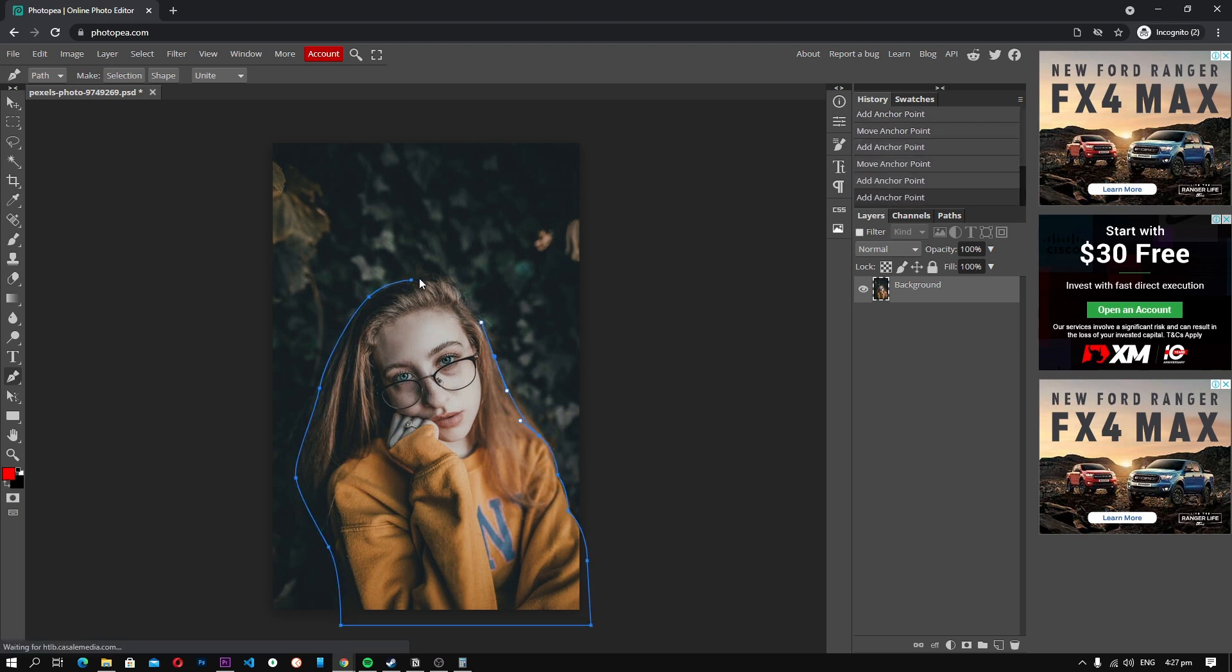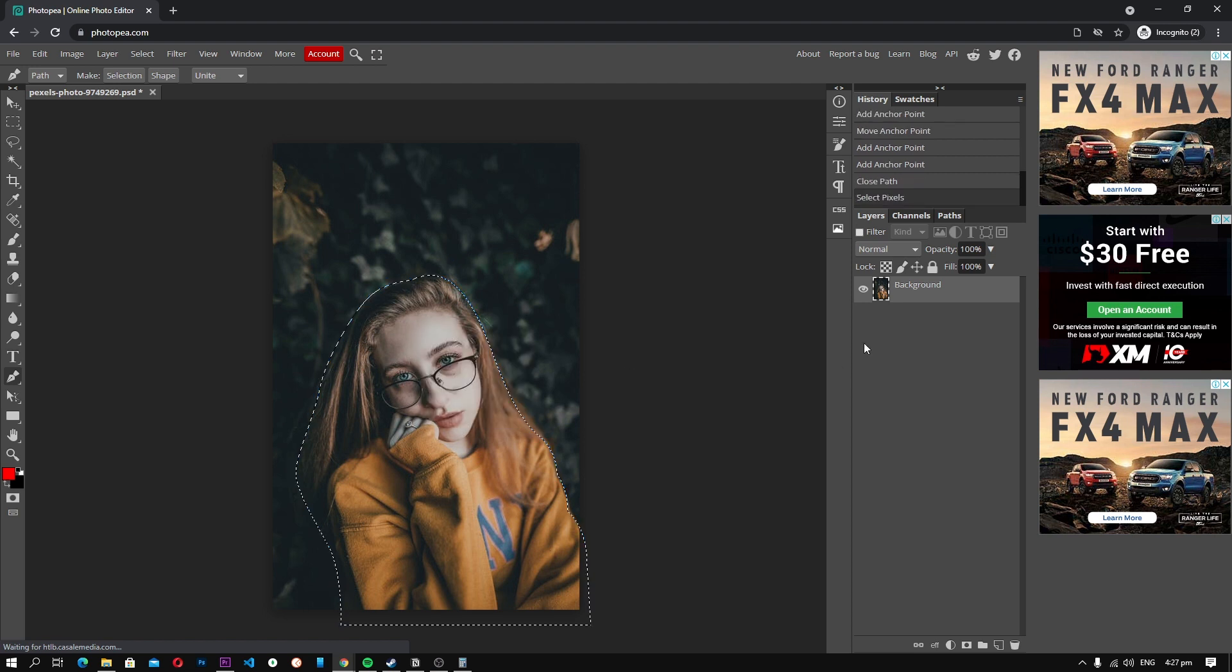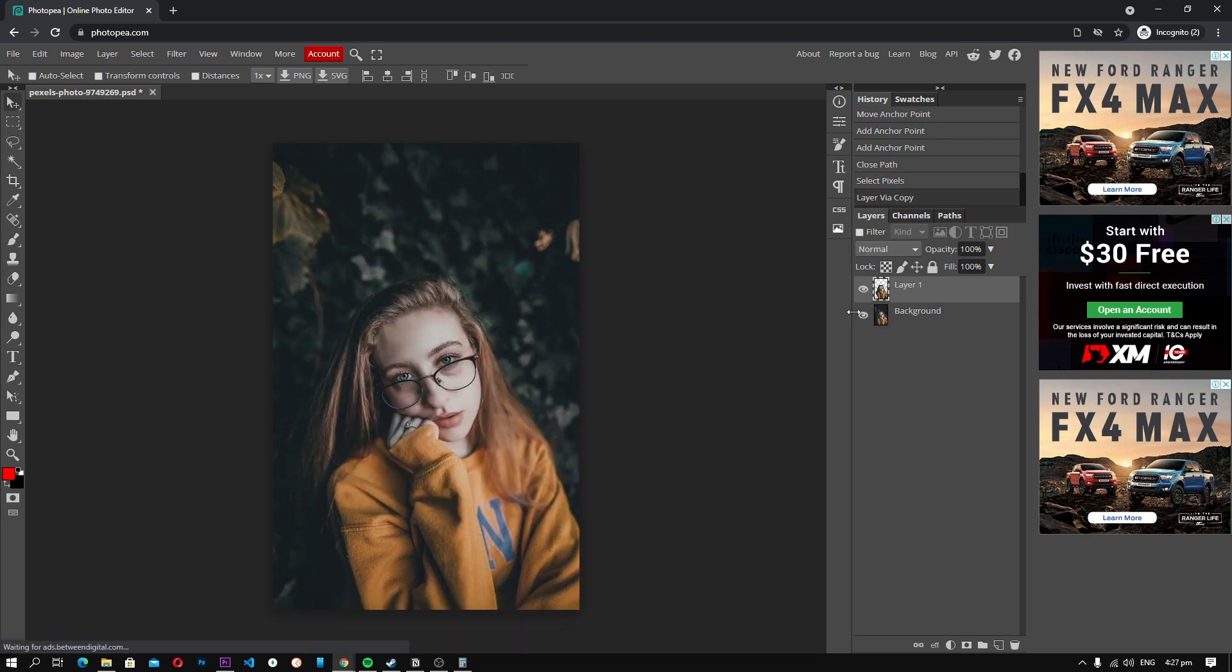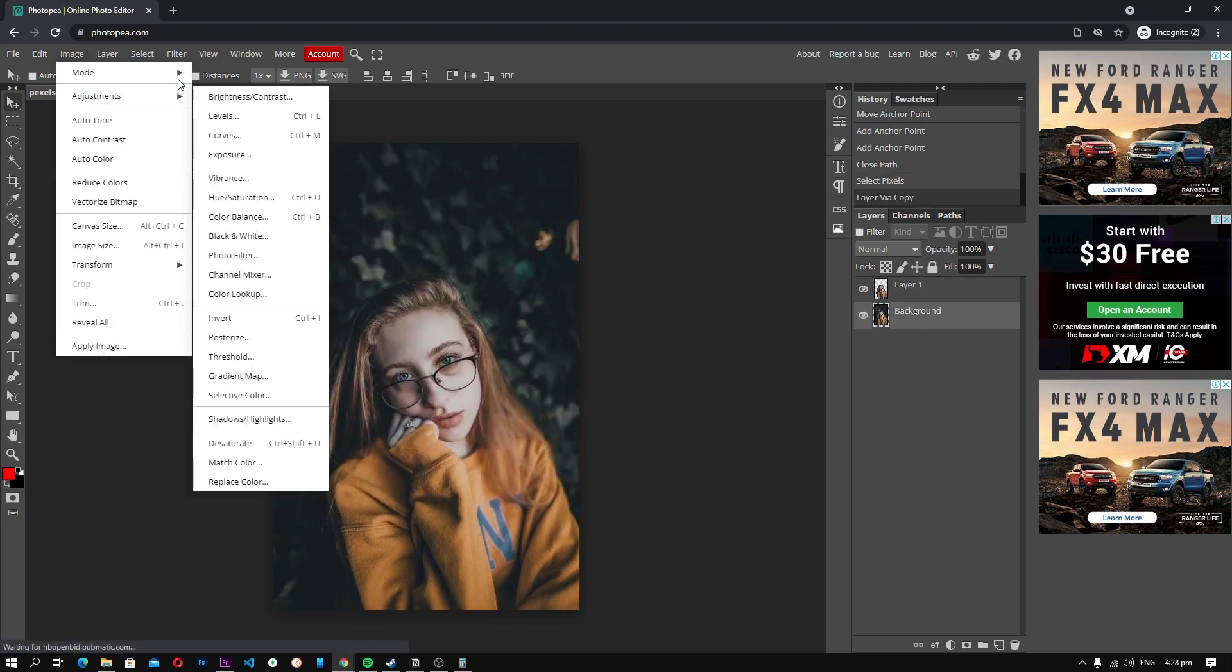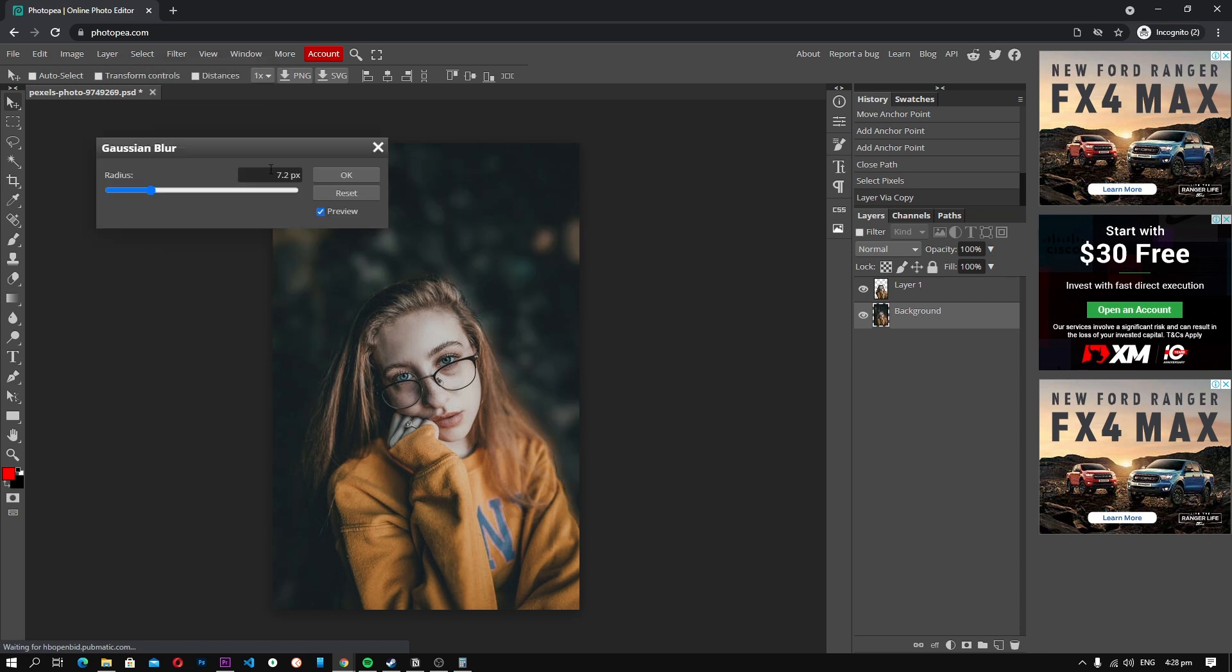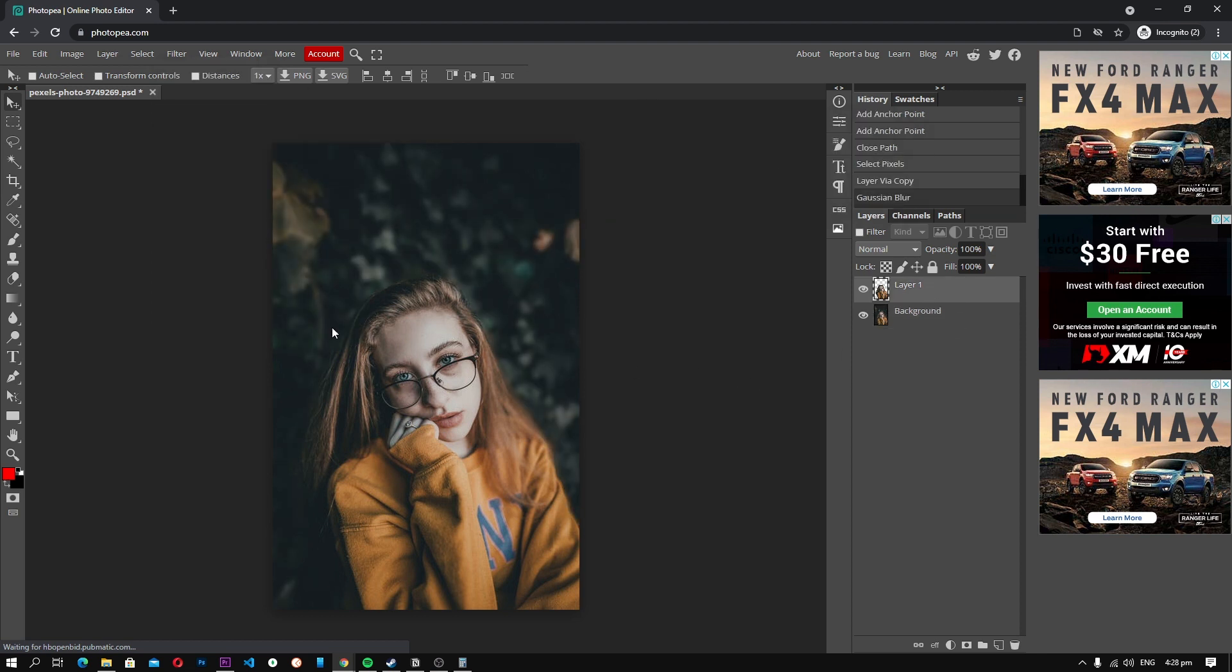On top of that, it also supports all the popular photo formats including RAW Photos, JPEG, PNG, SVG, and more. Also, it is fully compatible with PSD format which means that you will be able to use your previous Photoshop work on Photopea.